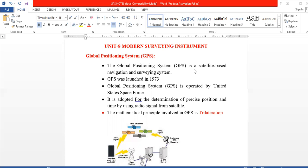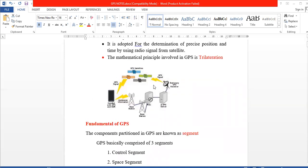The mathematical principle used is trilateration. GPS satellites send signals which are received by GPS receivers on the ground. The receivers convert the signals, and data is passed to the master control station. Signals move to the base station and information is gathered for navigation.